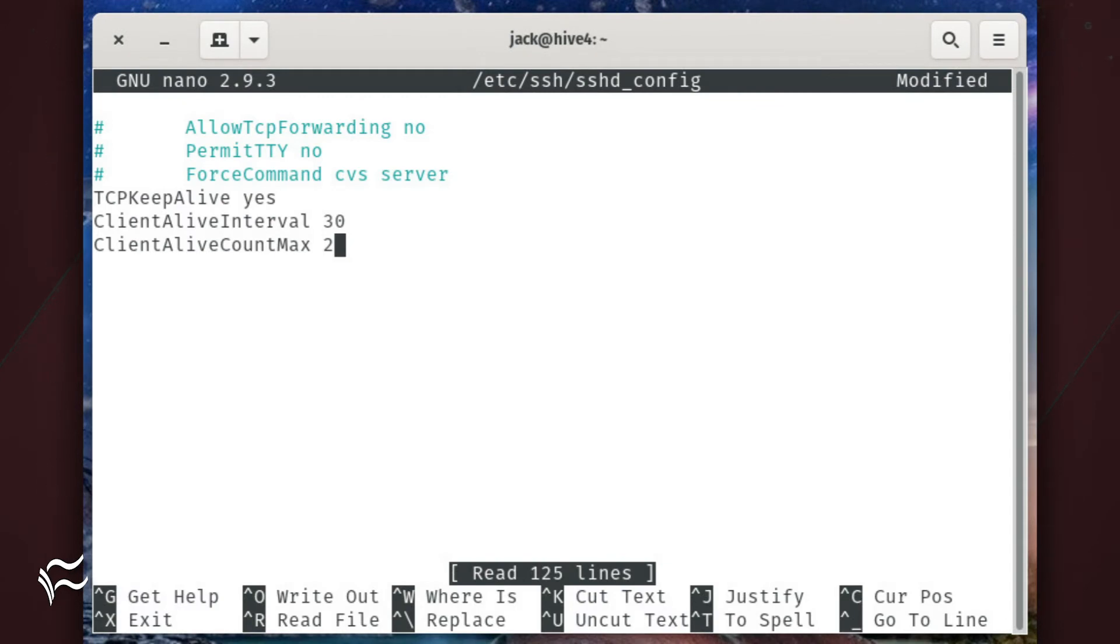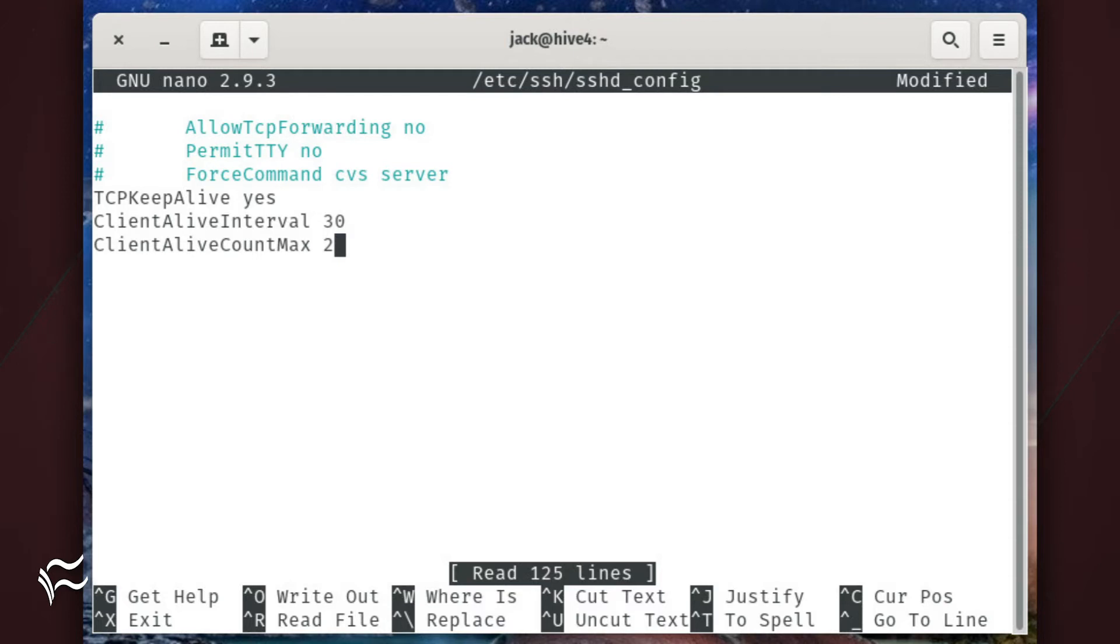TCP keep alive, yes. Client alive interval, 30. Client alive count max, 2. The default client alive interval is in seconds and is counted the number of times configured in client alive count max, so 30 twice is one minute.